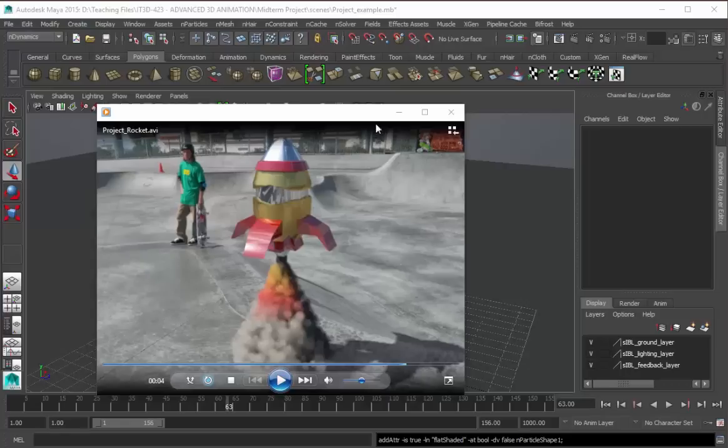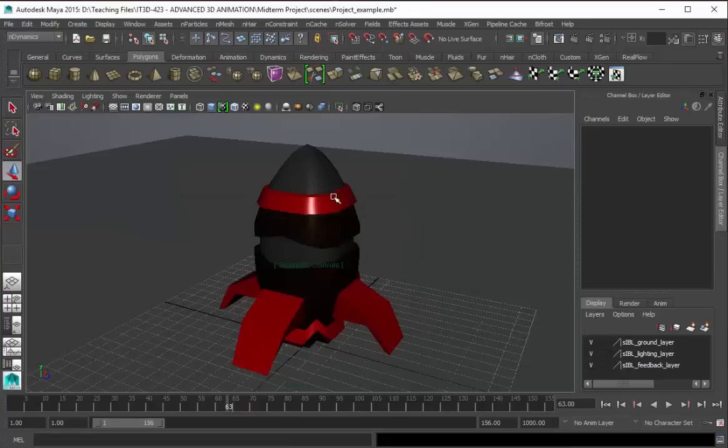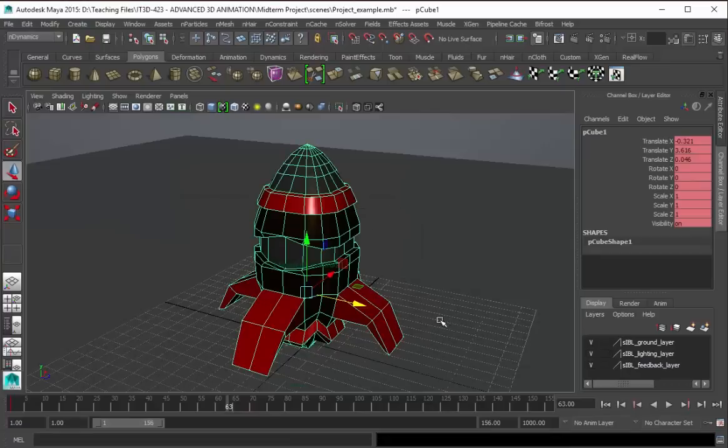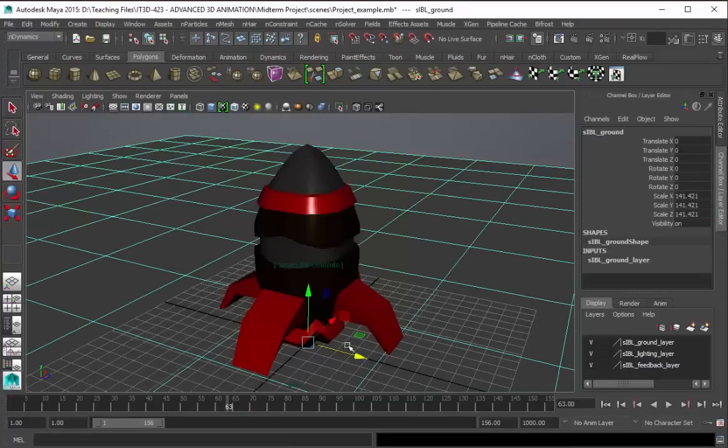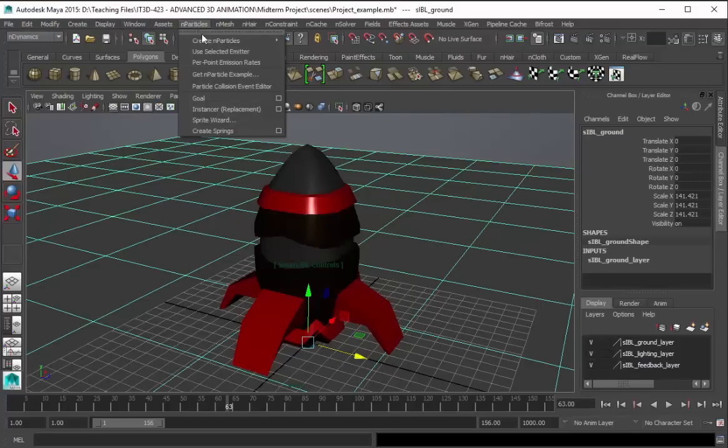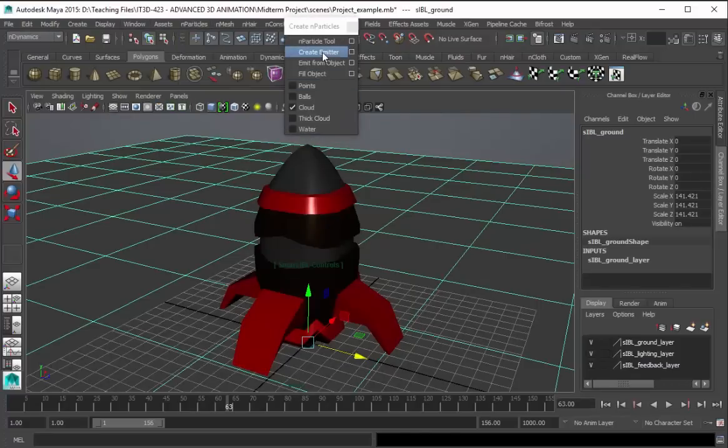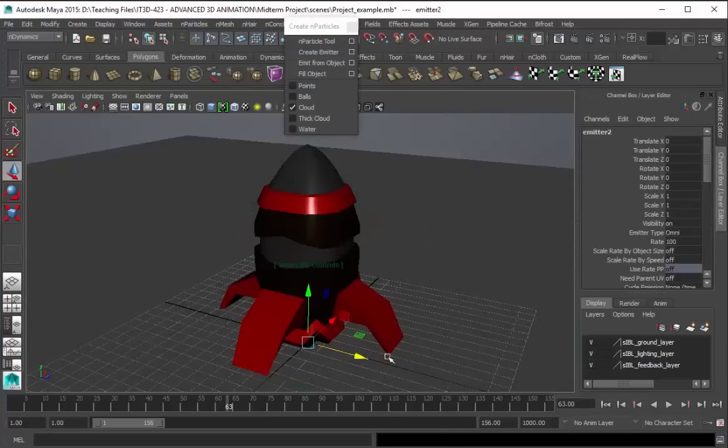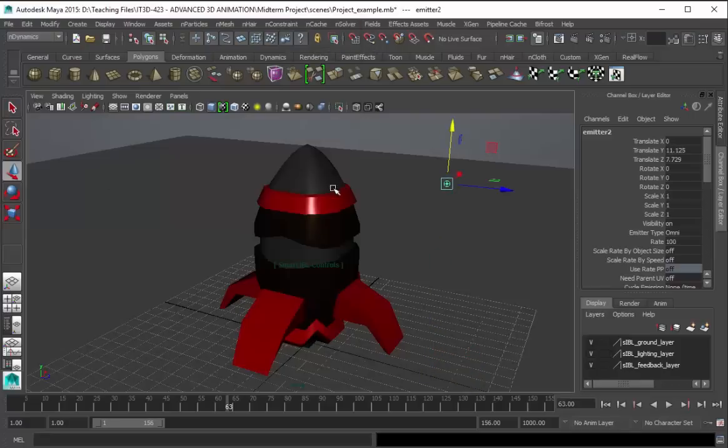So let's get started. What we have here is a simple scene, the model rocket and then the SIBL background. So first what we're gonna have to do is create a simple emitter, there we go. And then let's bring this up, let's close this one and then let's press play.